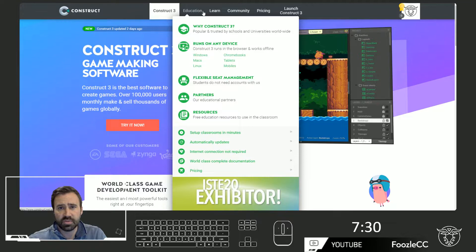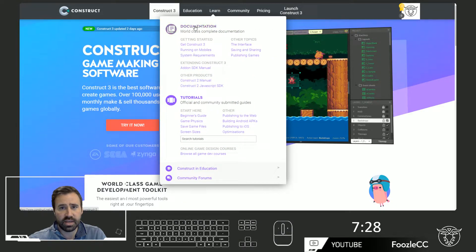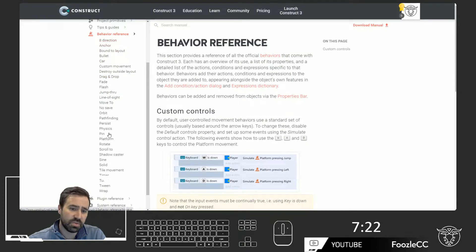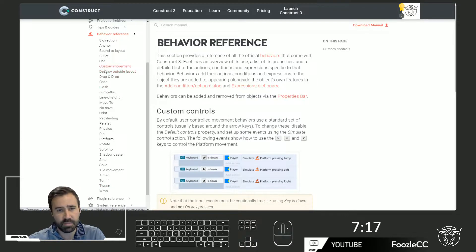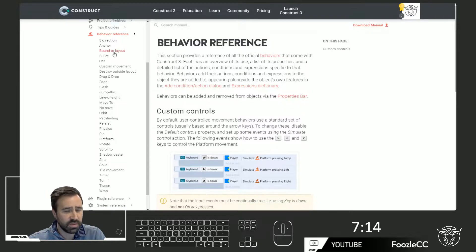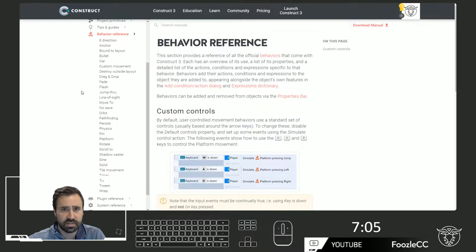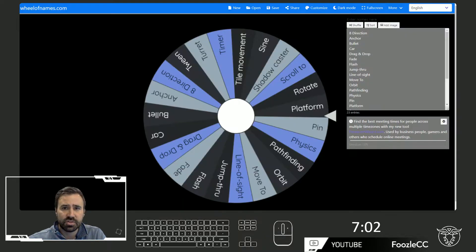Let's jump over to the manual to take a look at what we will be working with today. When you come over here and you look at the behavior reference, you'll see a whole bunch of behaviors that are really easy to implement in Construct. These are common things that you might put in your video game, and this is what makes it so quick to work with. I've taken the time already to put this into a random spinning wheel application online, and we'll use that to select which ones we're going to focus on in our game today.